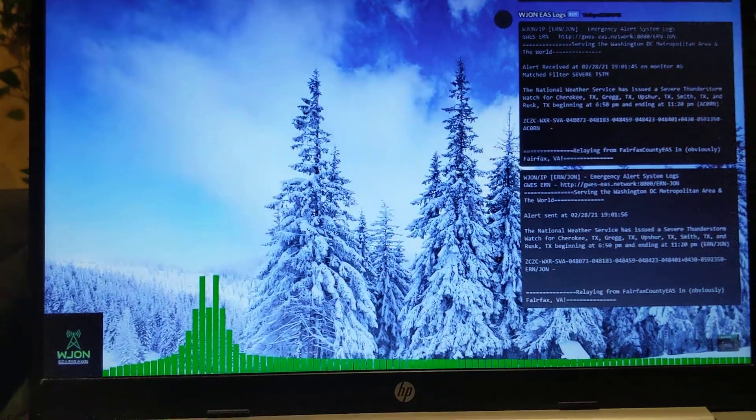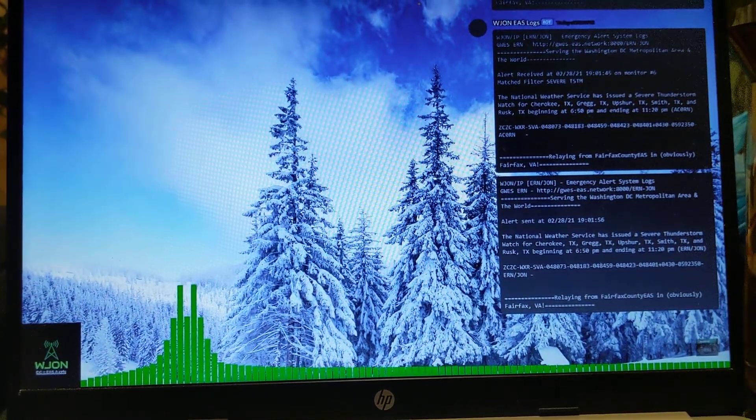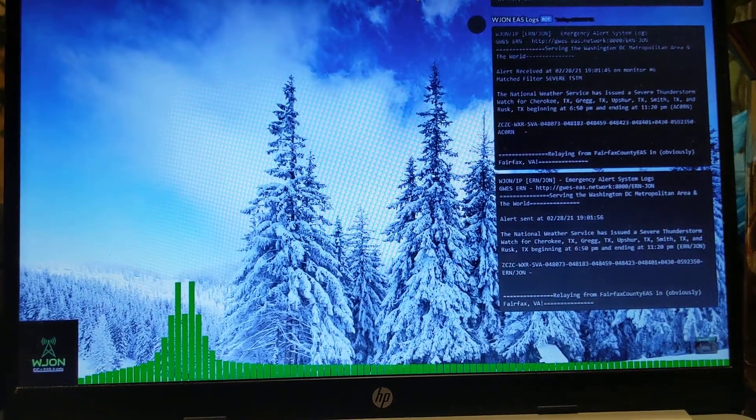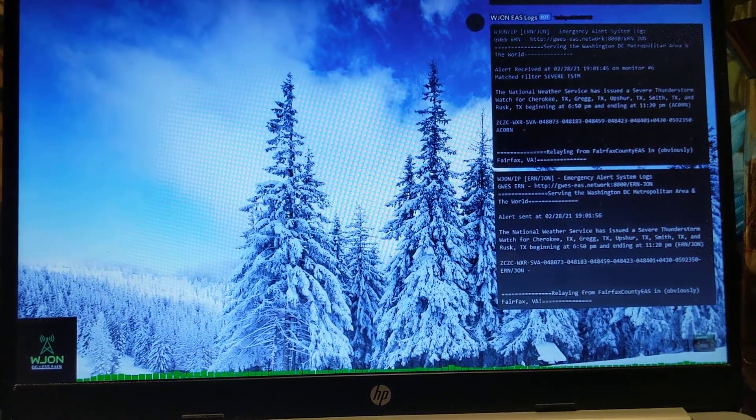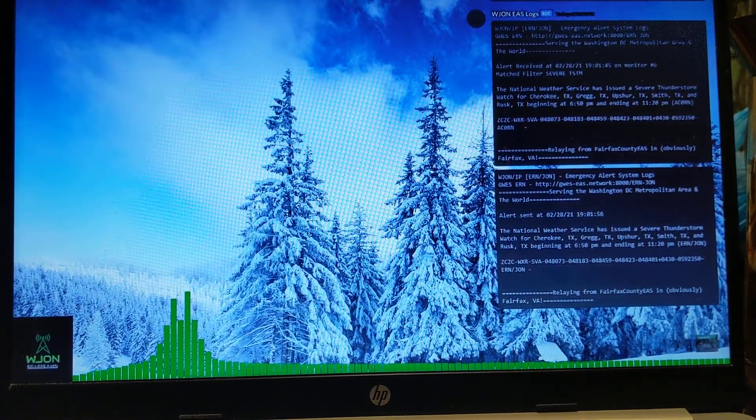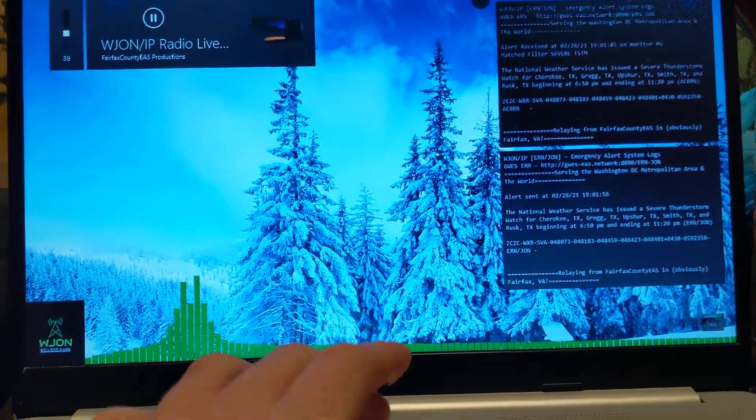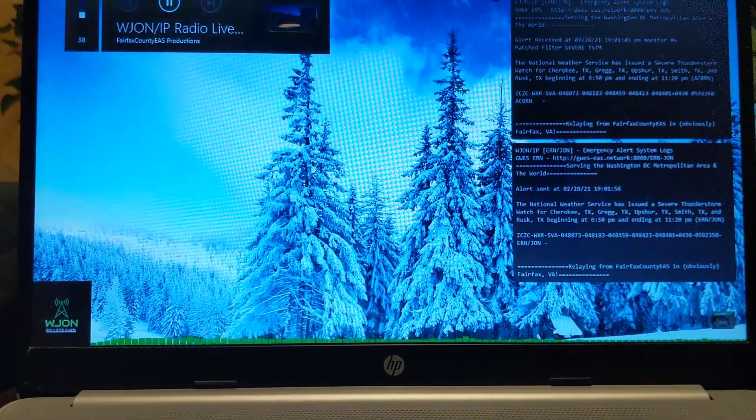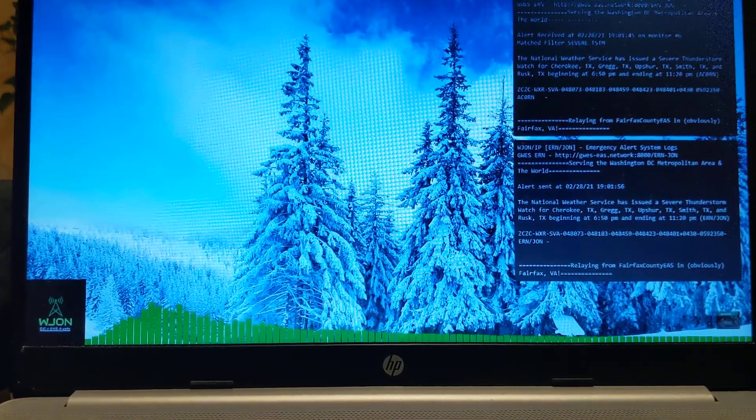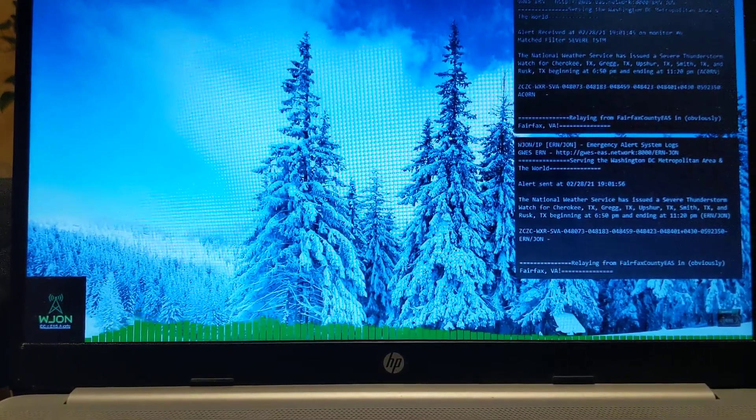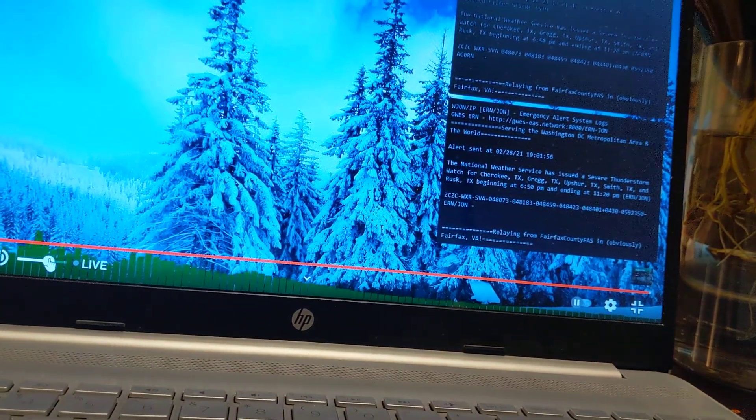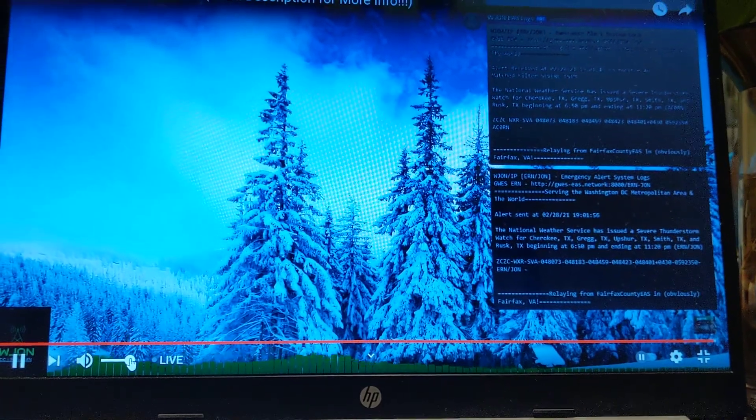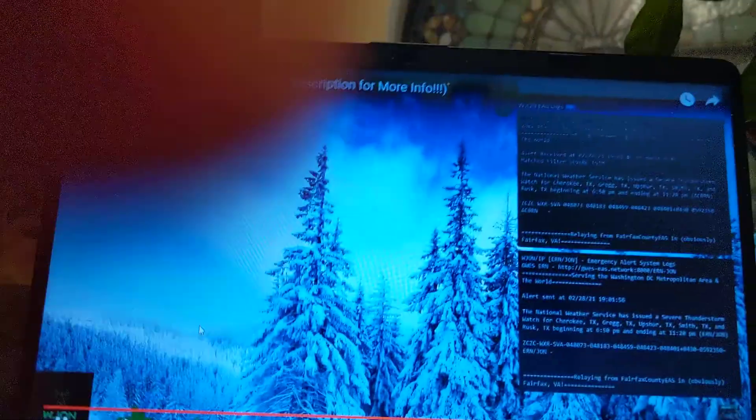Severe thunderstorm watch number 14. This watch includes the following counties in Texas: Cherokee, Gregg, Rusk, Smith, and Upshur. Remember,